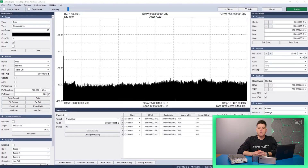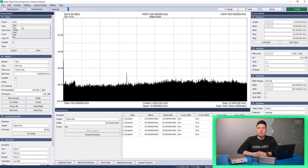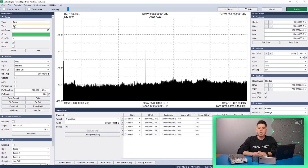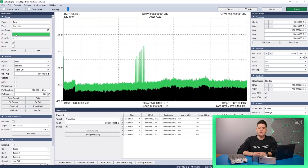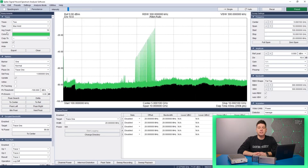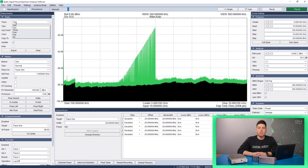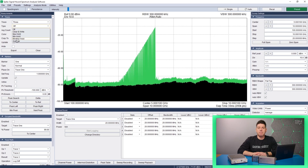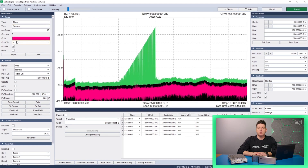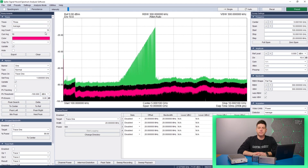What sort of measurements can Spike perform? The most common measurements in Spike are for standard spectrum analysis. This includes standard frequency domain measurements and plots. Characterizing the frequency response of your device or system is such a common and important task that many of our customers purchase our instruments to do.